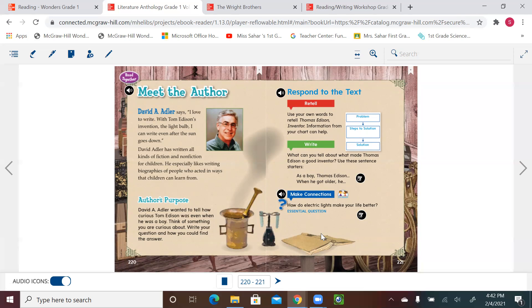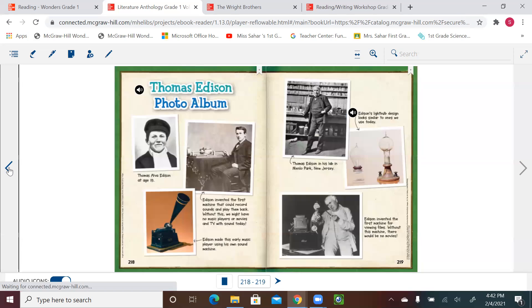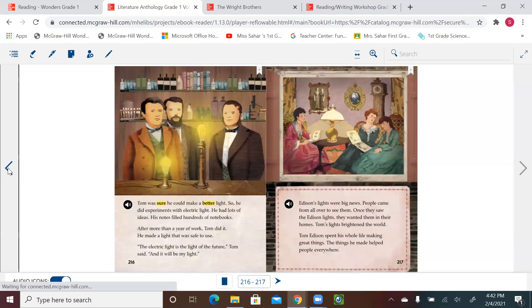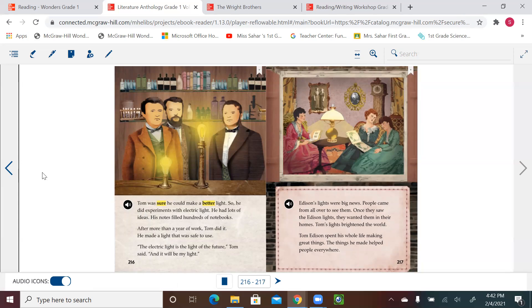That's it for today, first graders. We learned about Thomas Edison. We also learned about different inventions that he was a part of or he made easier and safer for people to use. Thank you. Bye-bye.